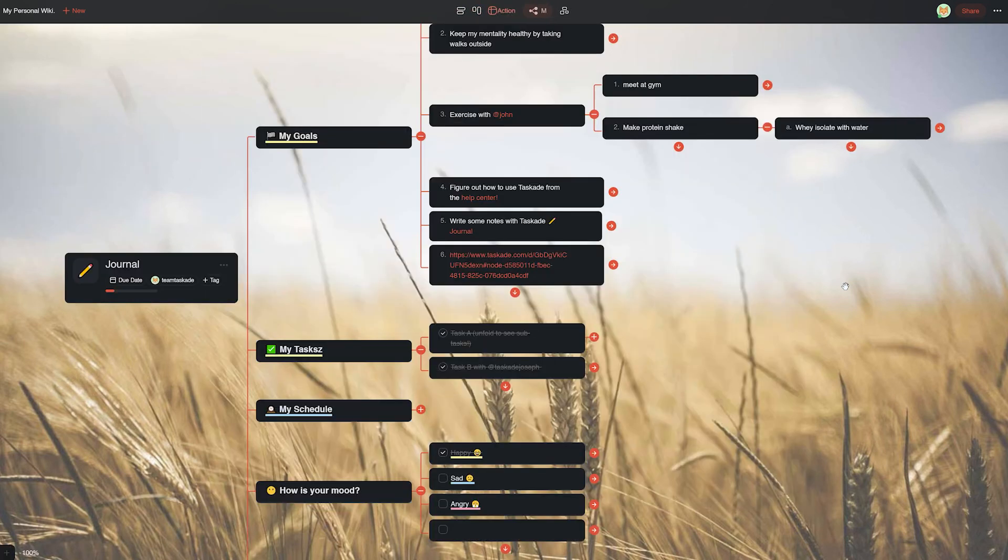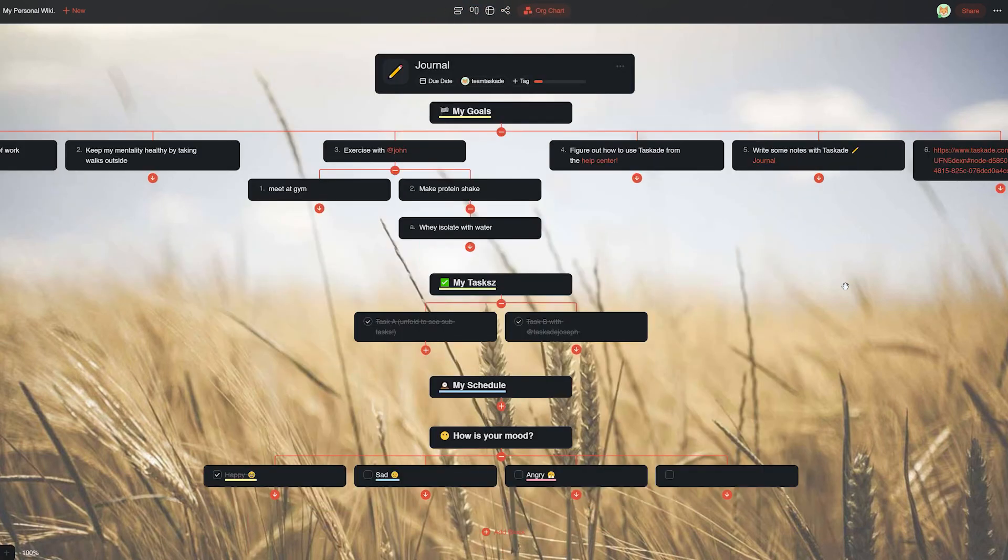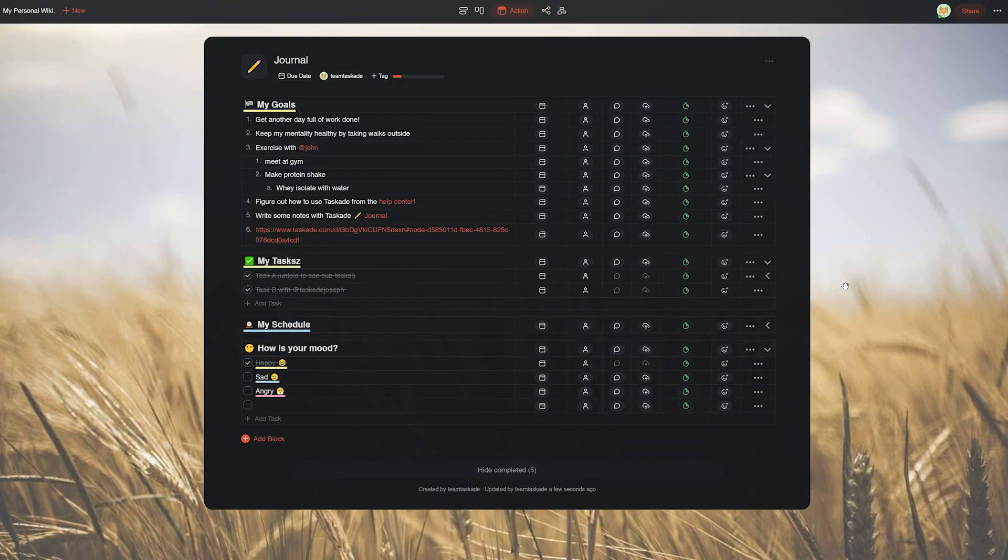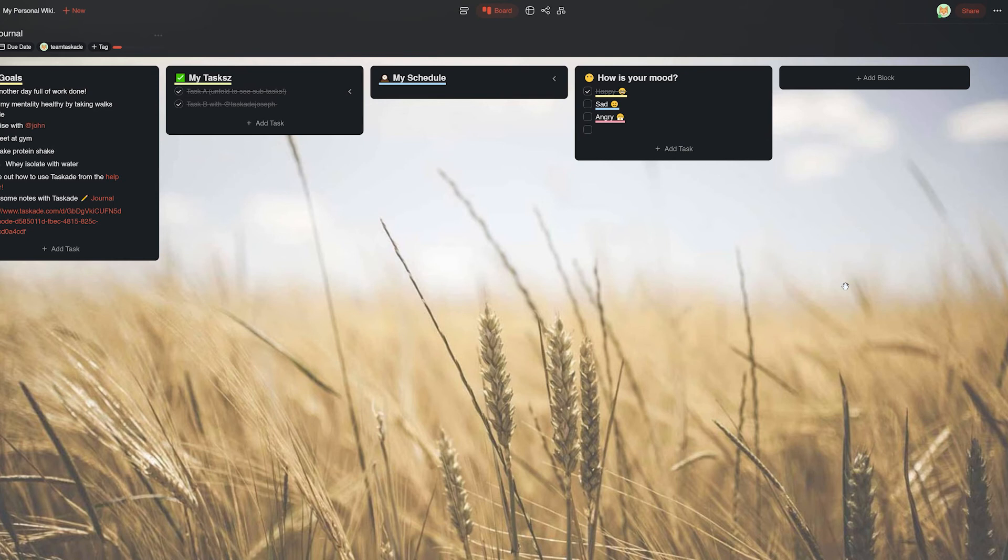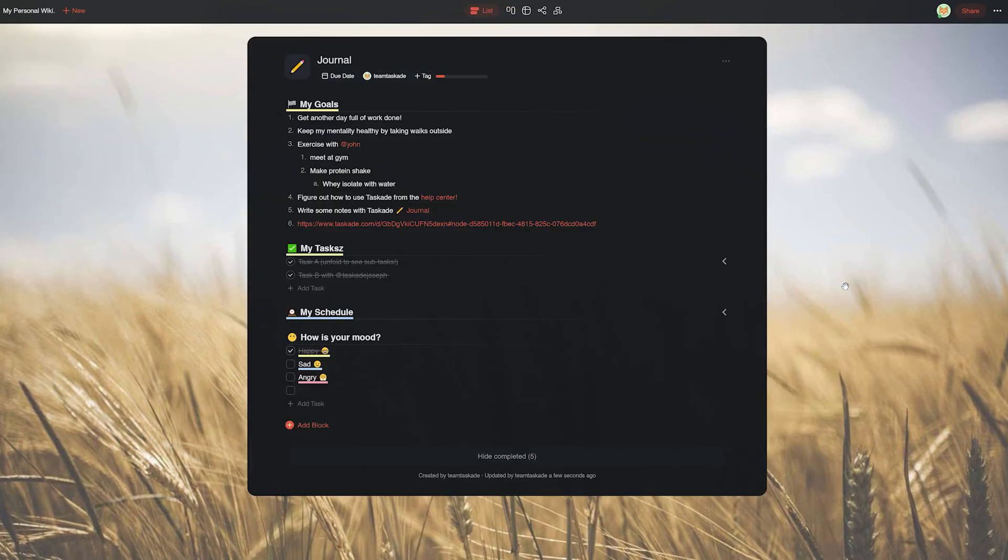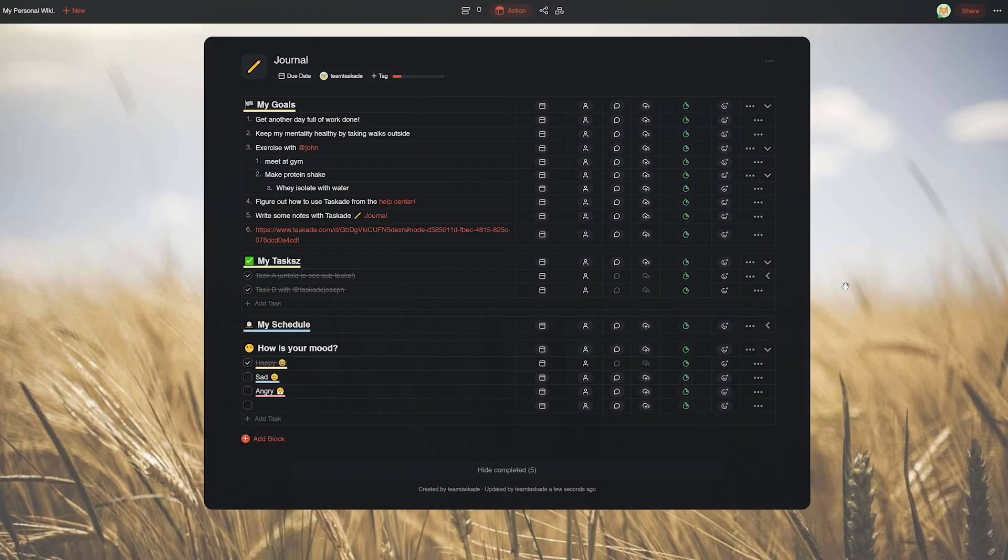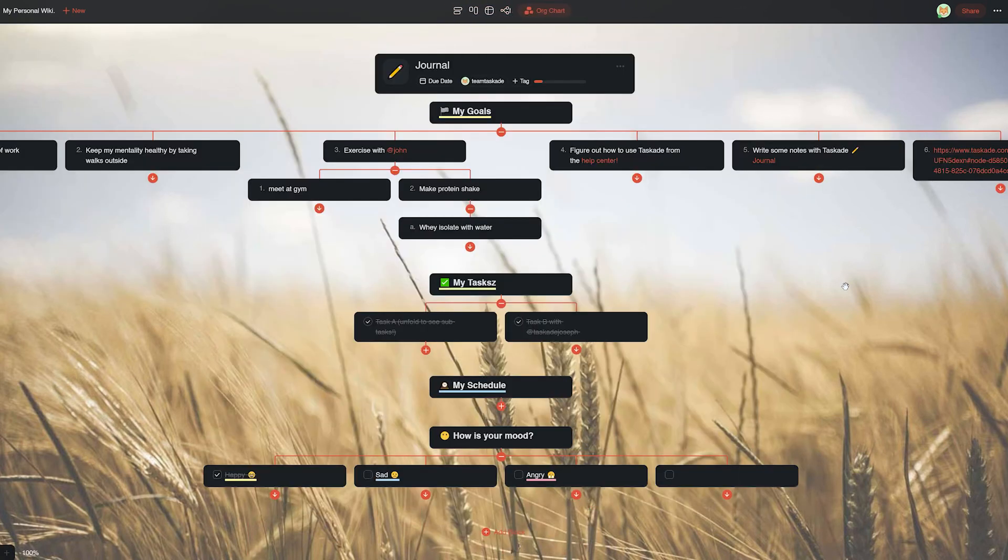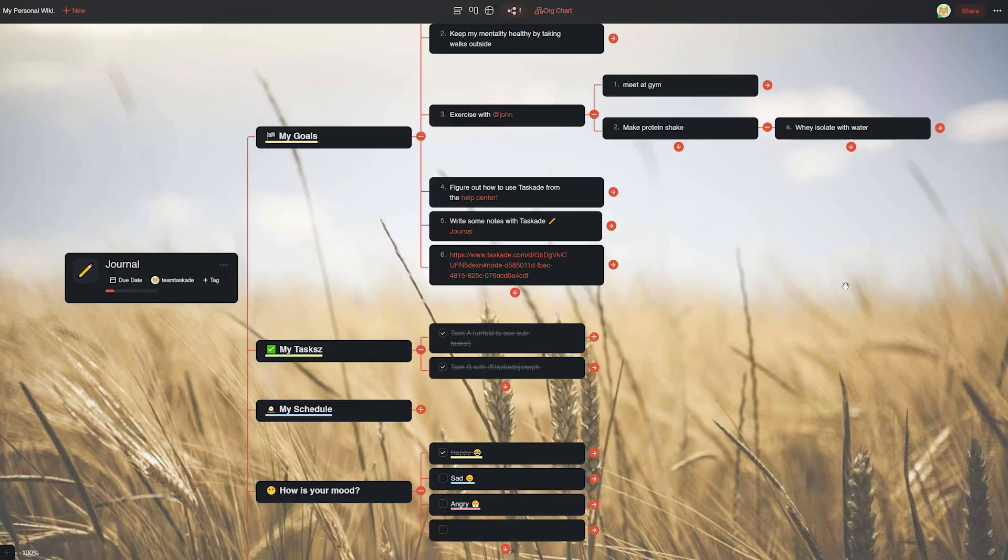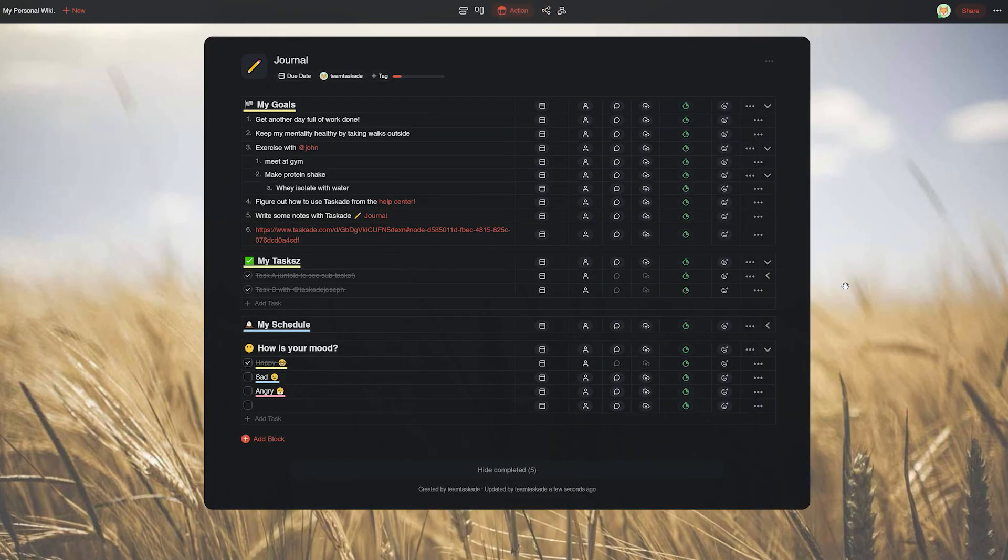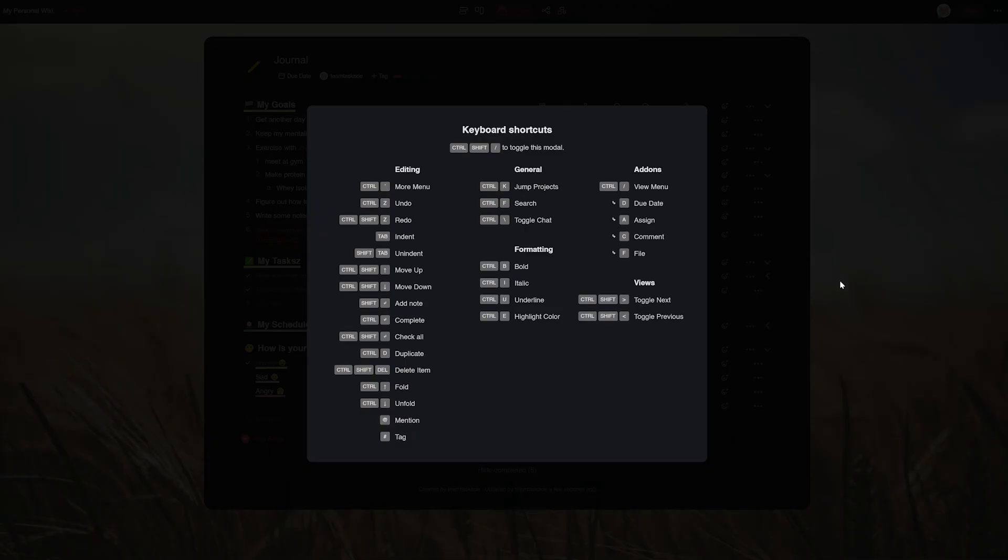And last but not least, the views section provides the shortcuts for toggling among available views in a project. Be sure to master all these shortcuts to drastically improve your workflow and speed of working. Shortcuts make things easier and seamless, and we definitely want our viewers to keep using them in Taskade.